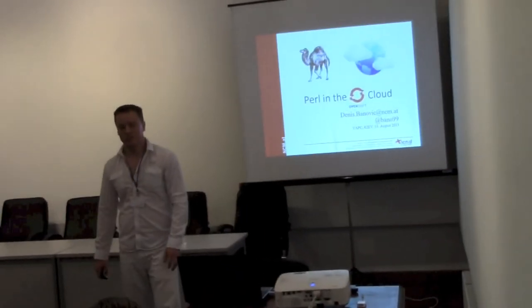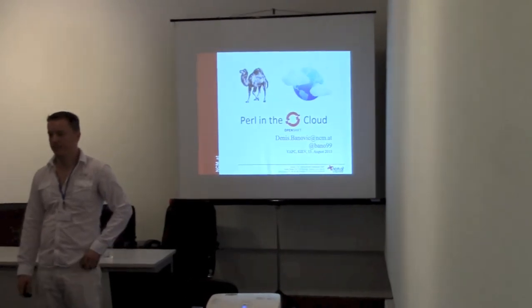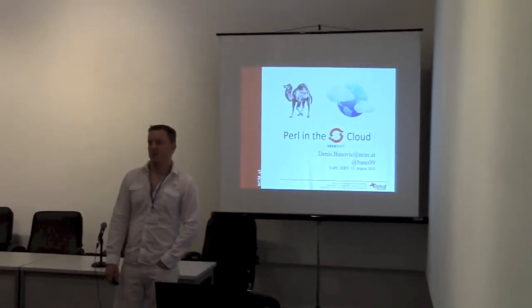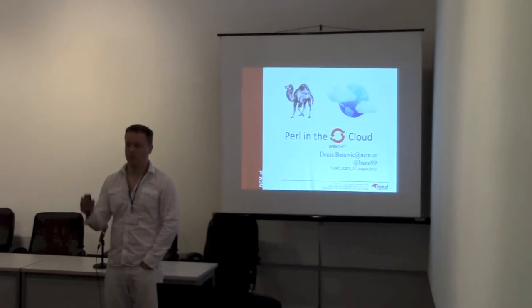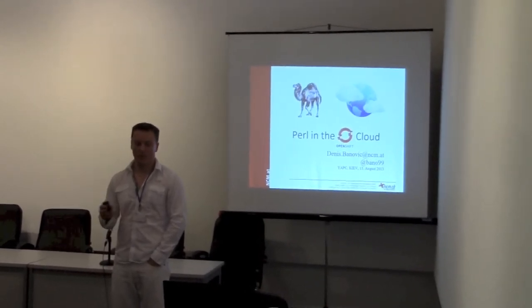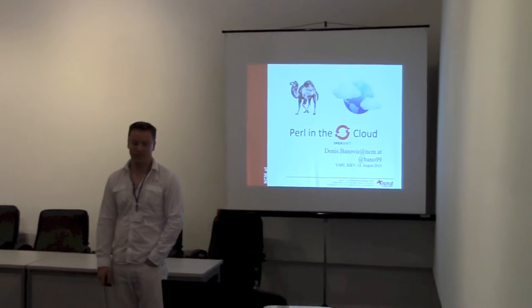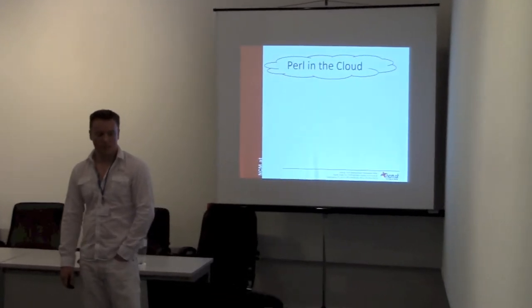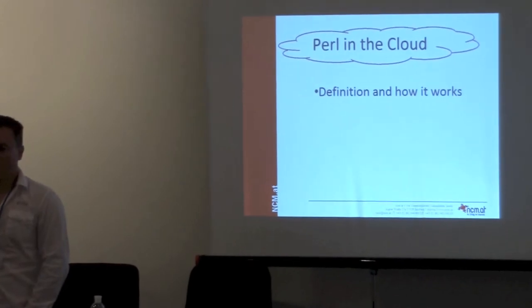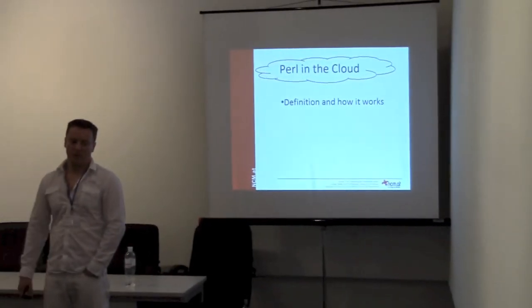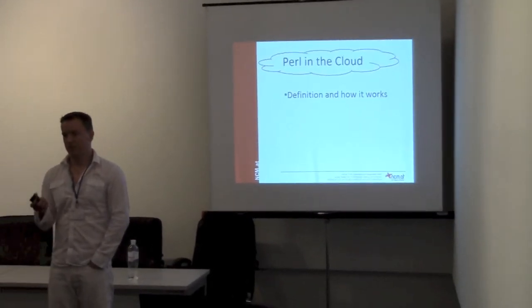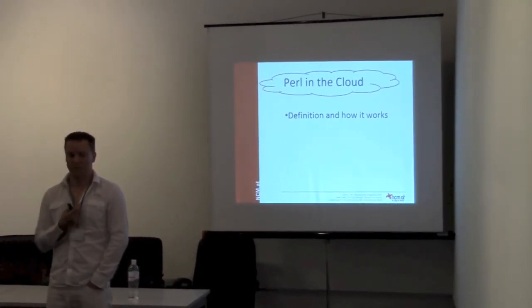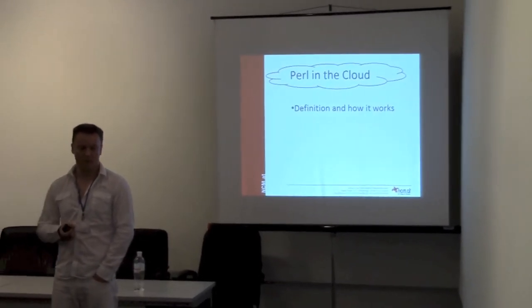Hello everyone, welcome to my talk about Perl in the Cloud. My name is Dennis Banerj and I'll try to show you how you can do cloud computing in Perl today.